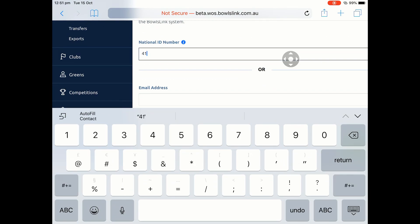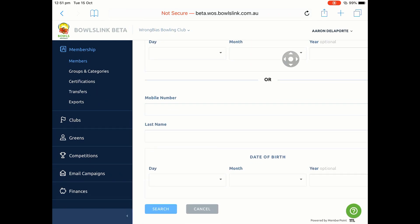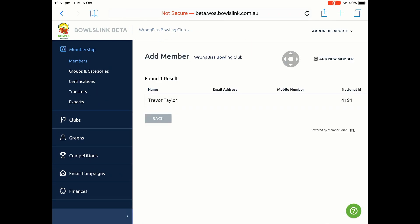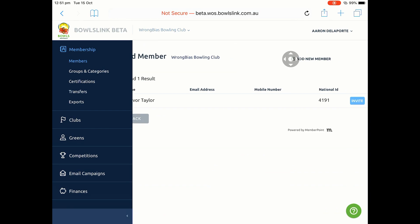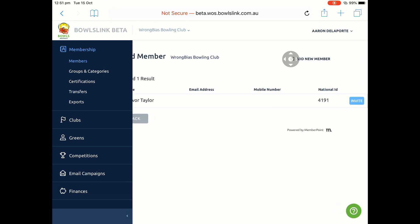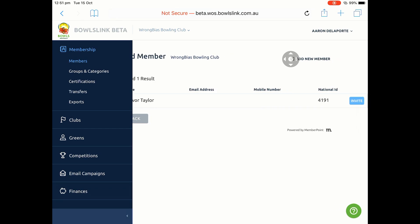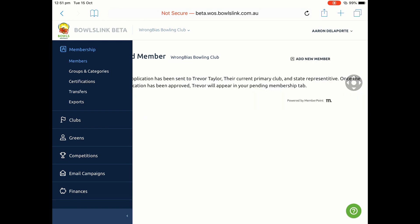In this case, I'm going to be searching for Member 4191, which is a fictitious Trevor Taylor. You will get their name — make sure that's correct — as well as their email address and mobile. If there happens to be more than one person with the same name, you may have a couple of results. Make sure you then click on the Invite button to send an invite.